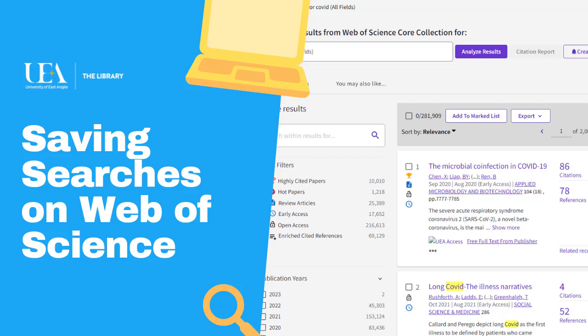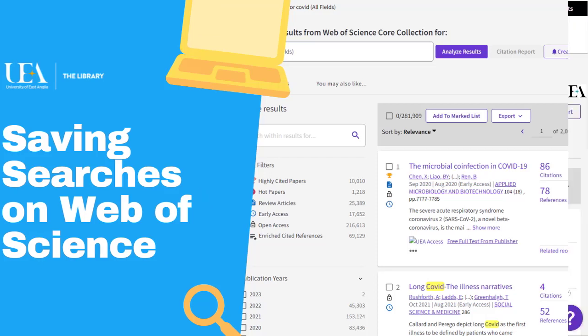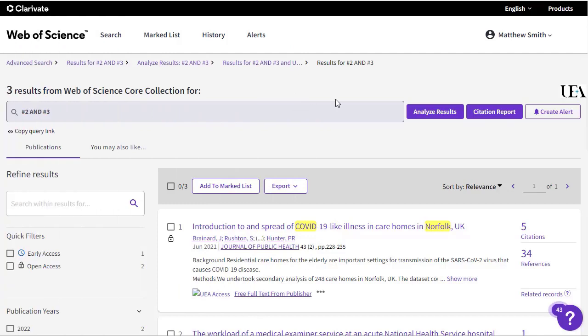If you've run a search and you're happy with it and want to save it, you'll first need a Web of Science account.